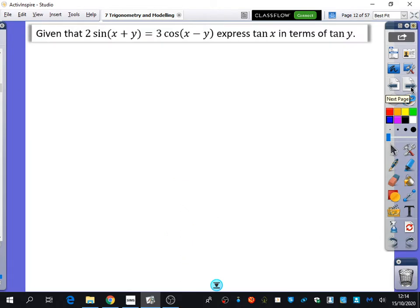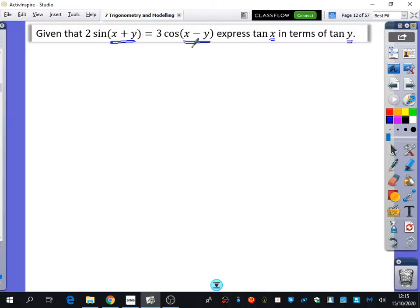Given that 2 sine of x plus y is equal to 3 cos of x minus y, express tan x in terms of tan y. The arguments here are additions and subtractions — hence these being called the addition formulae. I'm going to expand them using the addition formulae and then see if I can create tan x and tan y.